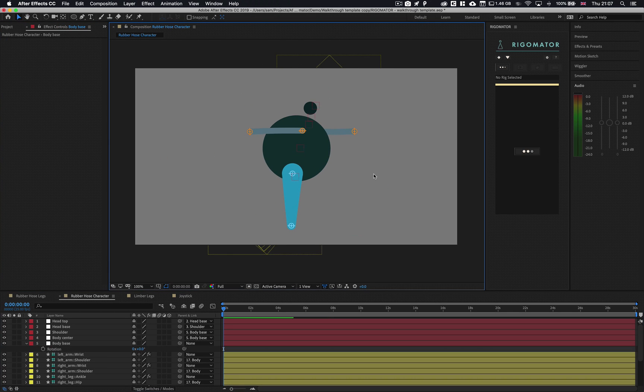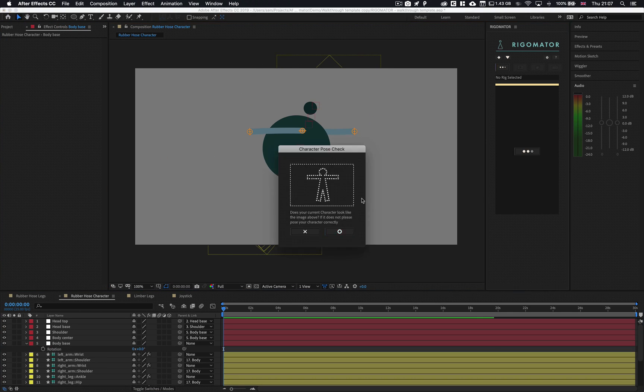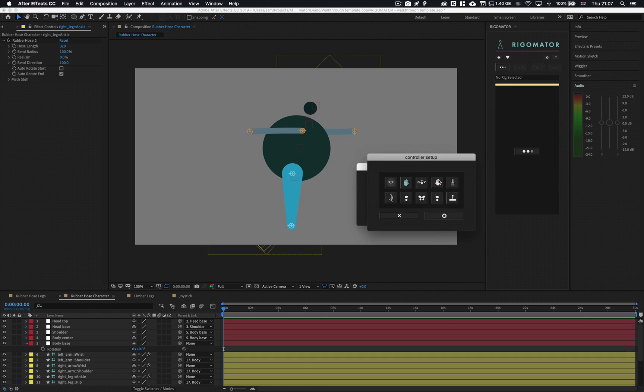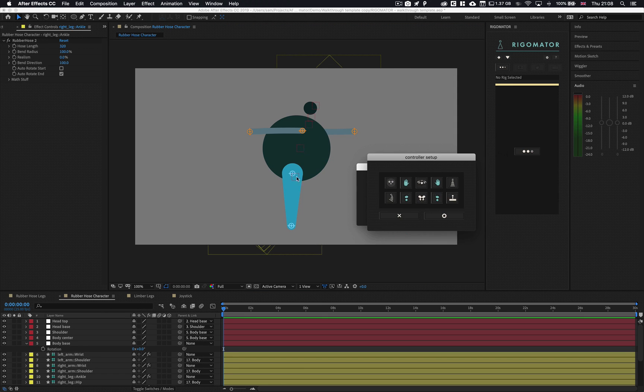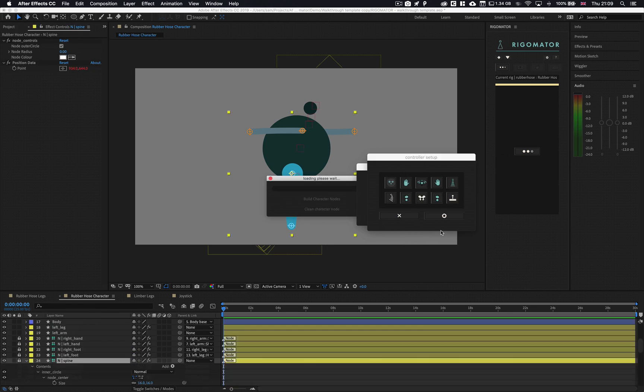Additional information for Rubber Hose and Limber when using solid shape layers for the body or head can be found in the long walkthrough tutorial.